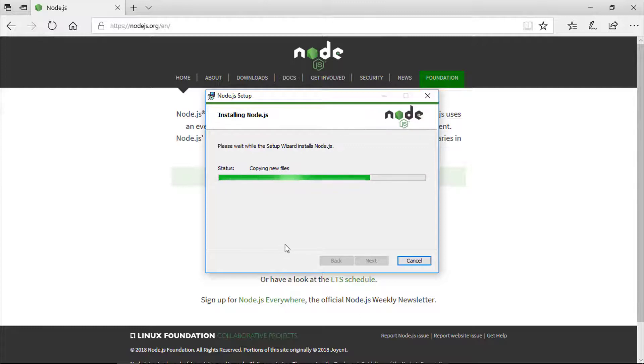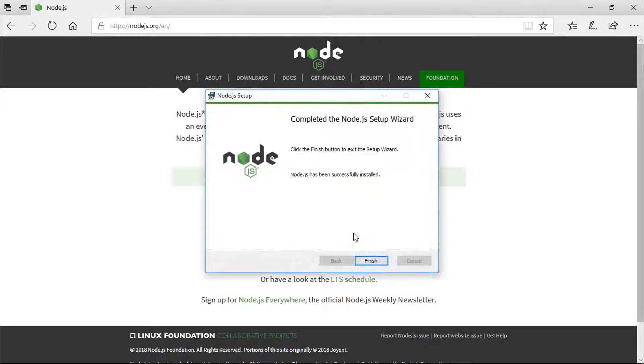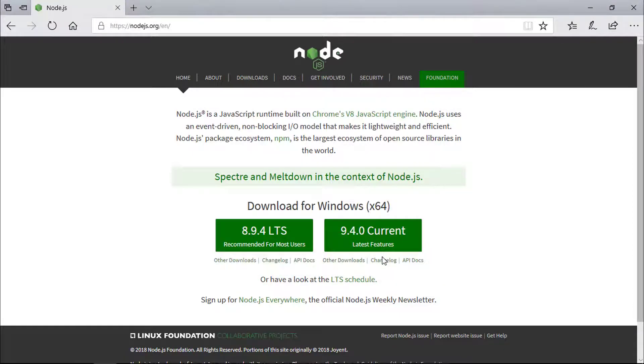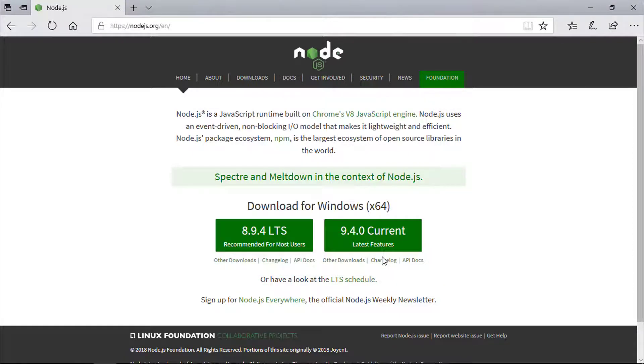Installation procedure is the same for Linux and Mac users as well. So I've also included an installation guide for Mac OS, Windows, and Linux in the description below.